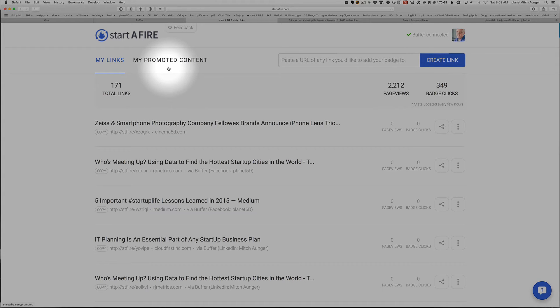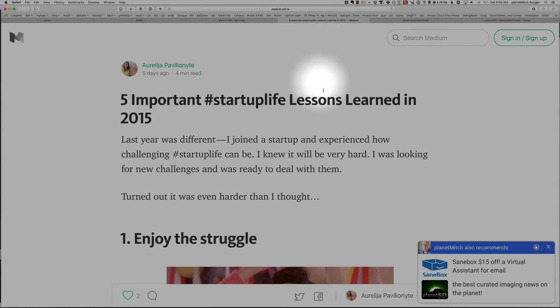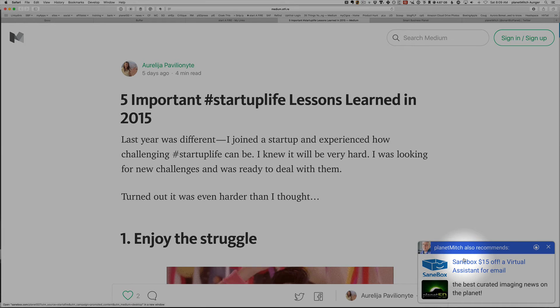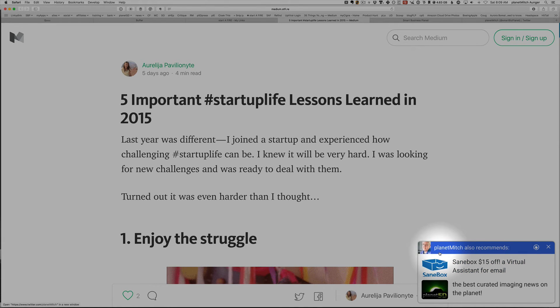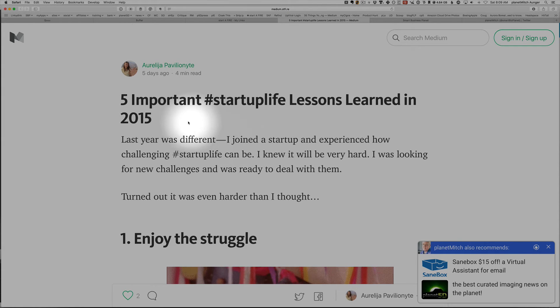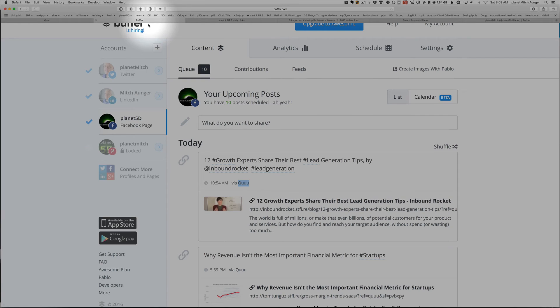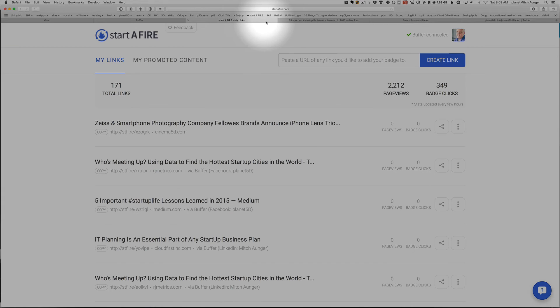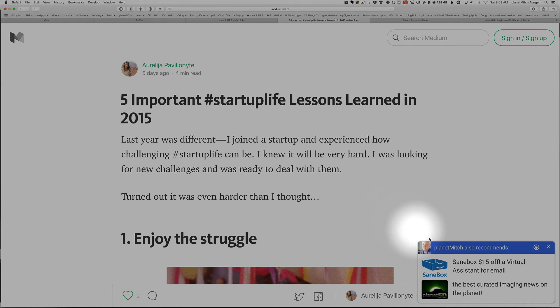And Startifier's goal, let me show you this one article. Their goal is to create this box over here in the lower right corner with recommendations from you. So every link that I create in Buffer, which sometimes comes from Queue, gets a Startifier link, and each one of those links will have this recommendation.